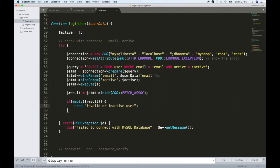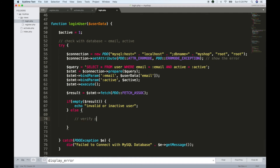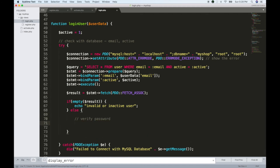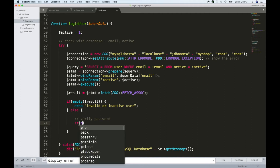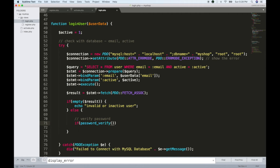If the user is invalid or inactive, we echo that and stop. Otherwise, let's verify the password using the various methods we have learned. For PHP, we use password_verify. If we need the result, it is in the user data — and in the user data we have the password field.